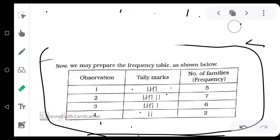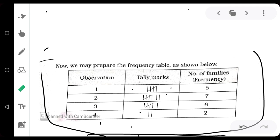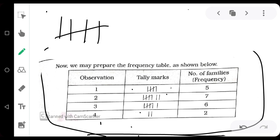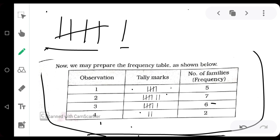So one we are having five times, we write one, then put tally marks — four standing lines and then cross the fifth. In the frequency column, write five. Then two we are having seven times, so write two and make tally marks one, two, three, four, five, six, seven. In the frequency column, write seven. Then three comes six times — write one set of five and one more. In the frequency column, write six. Then four comes two times — mark two vertical lines. In the frequency column, write two. This is the completed frequency distribution table.